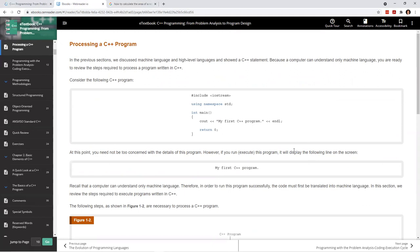Finally in chapter one, we're getting into what a C++ program looks like. This is what's called the Hello World program. Most textbooks, when introducing a language, have the very first program print 'Hello World' or 'My First Program' to the screen. Not very exciting, but it proves that you can create a C++ program.